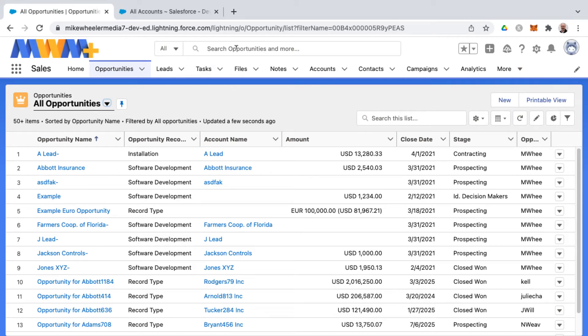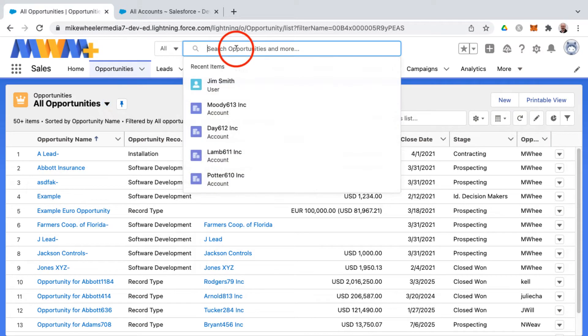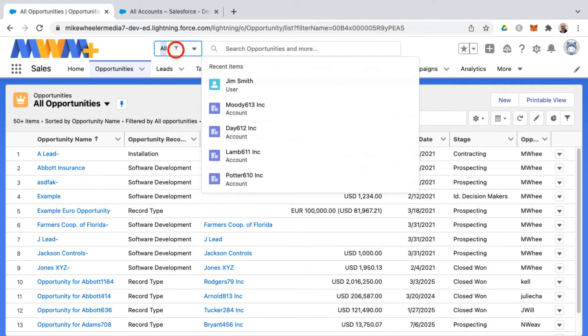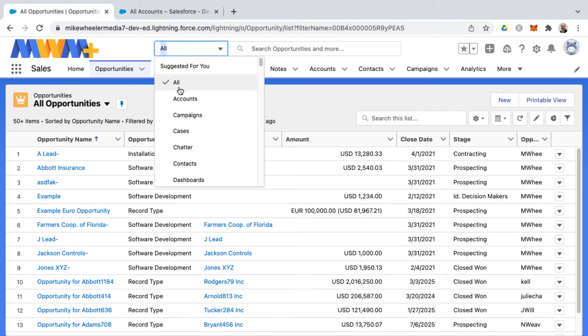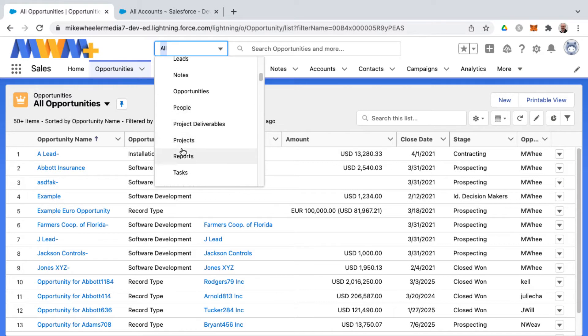You can search for records via the search bar here at the top of Salesforce. This is known as Global Search. And you can search it across either all records or individual accounts, campaigns, etc. So you can kind of hone in on your search.